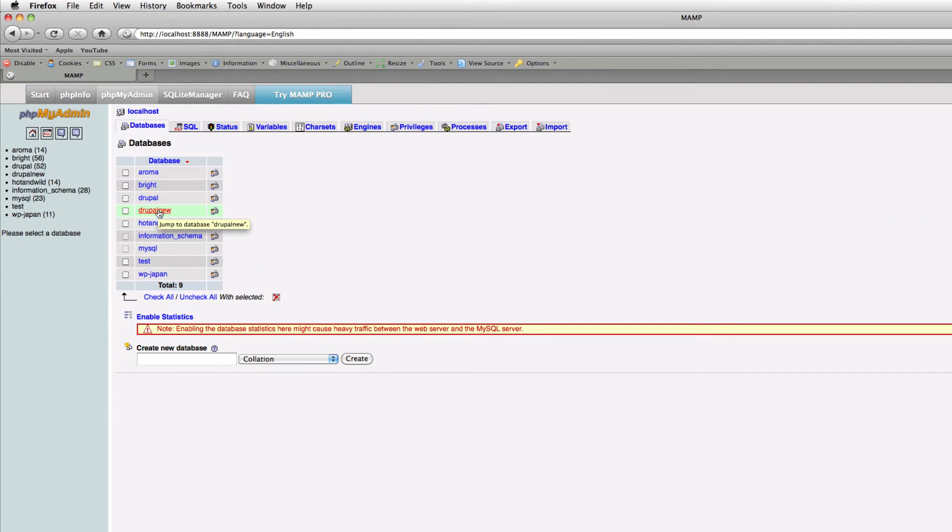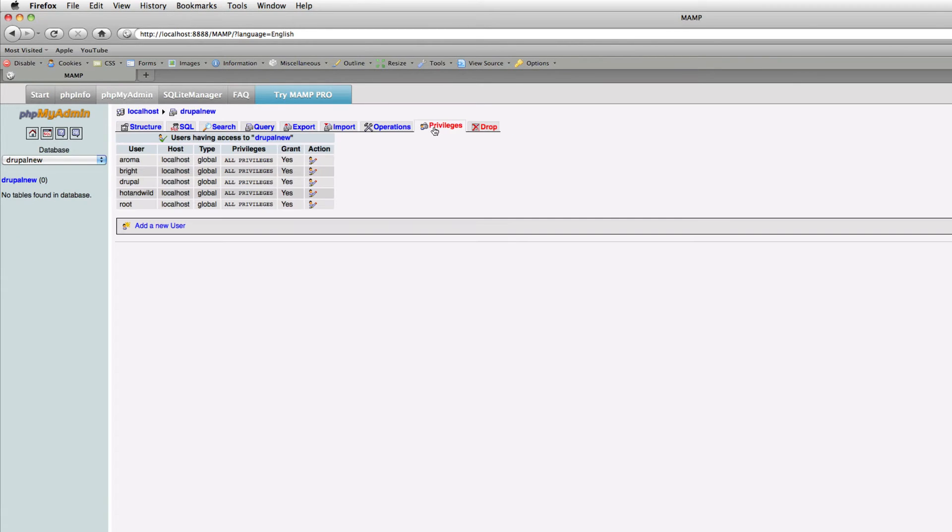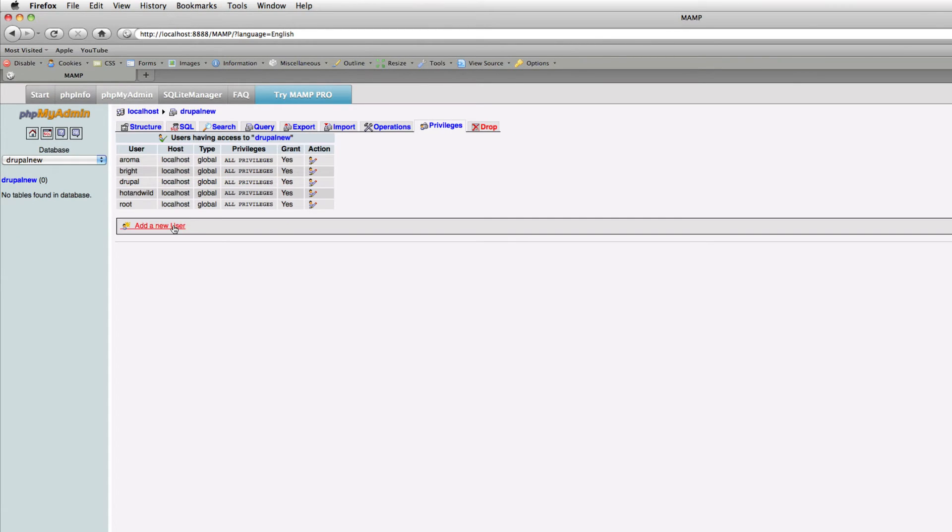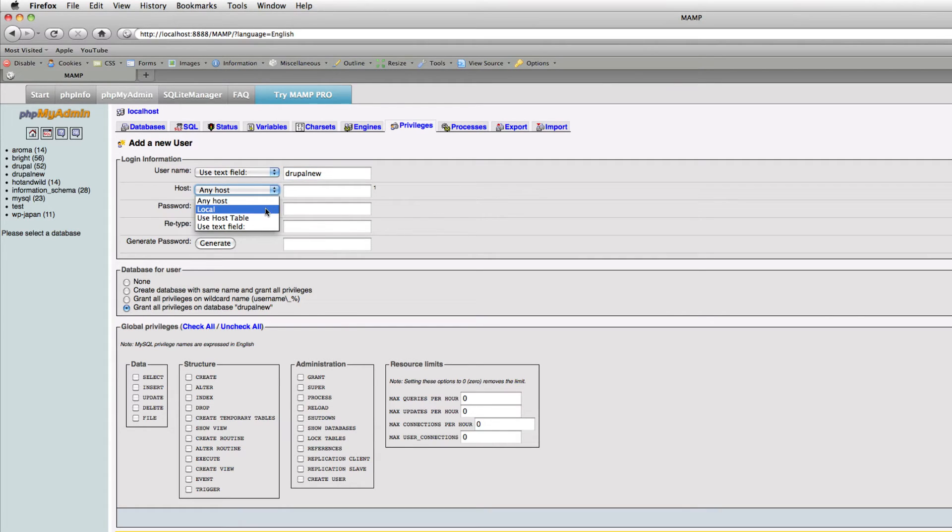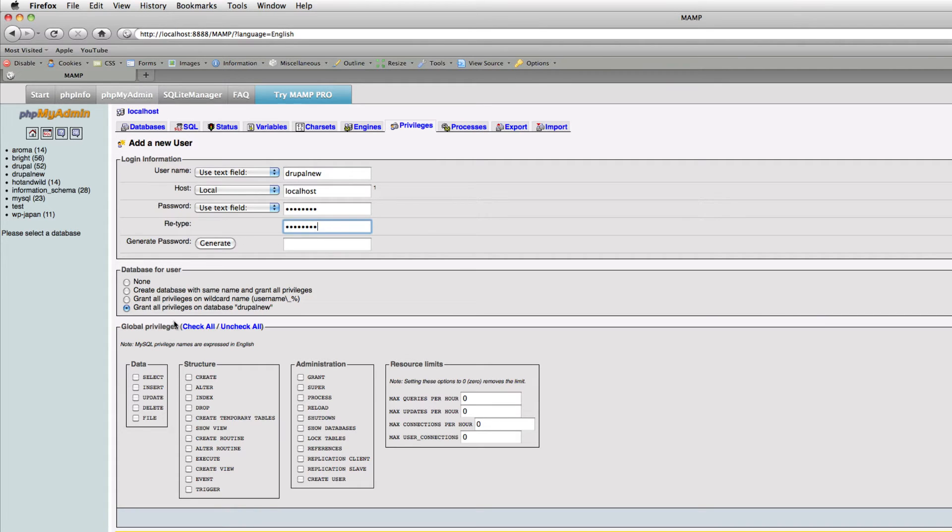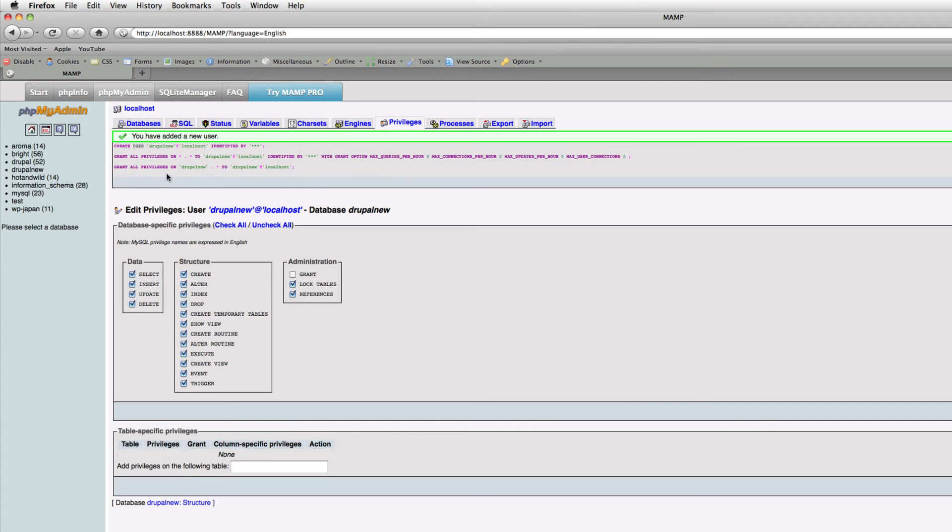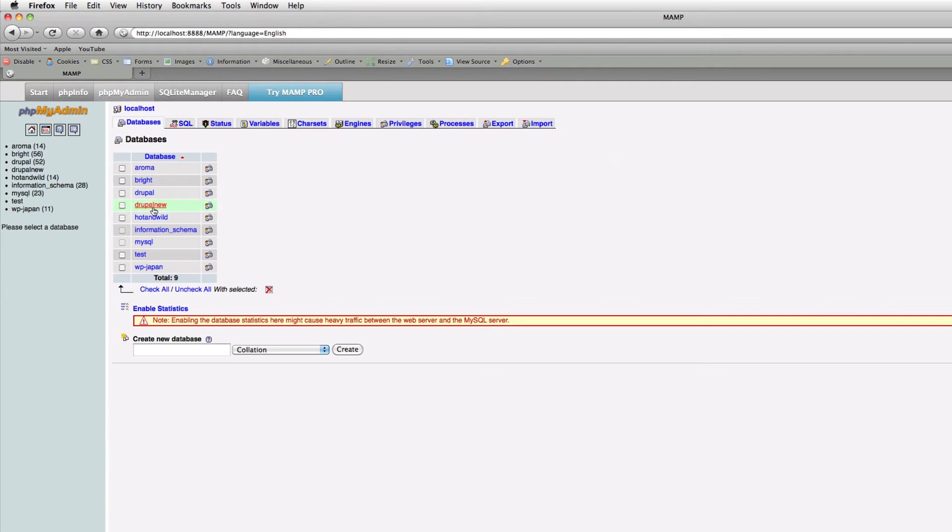Next we have to create a new Drupal user, so we create a new user called Drupal new. Here, of course, you have to choose localhost. You can choose any password. I'll create a password, and here for the privileges just check all and click go.